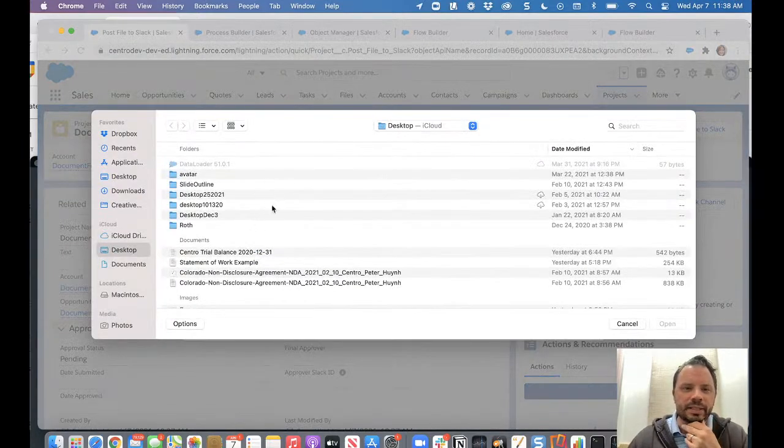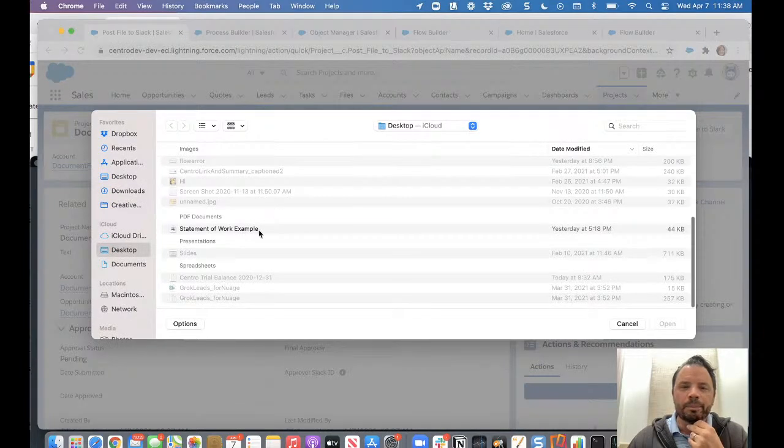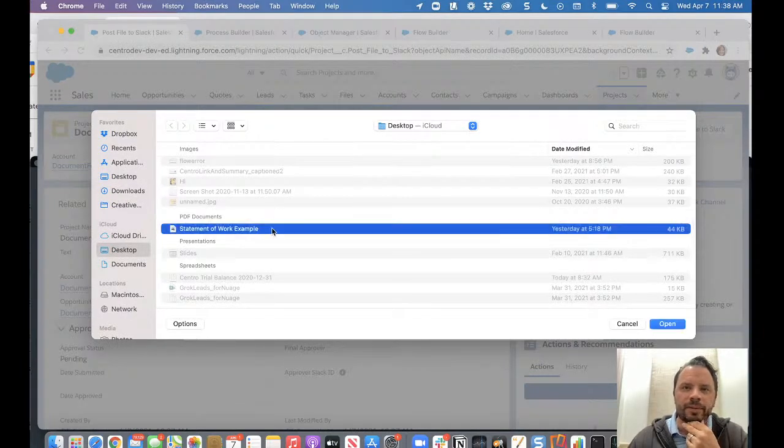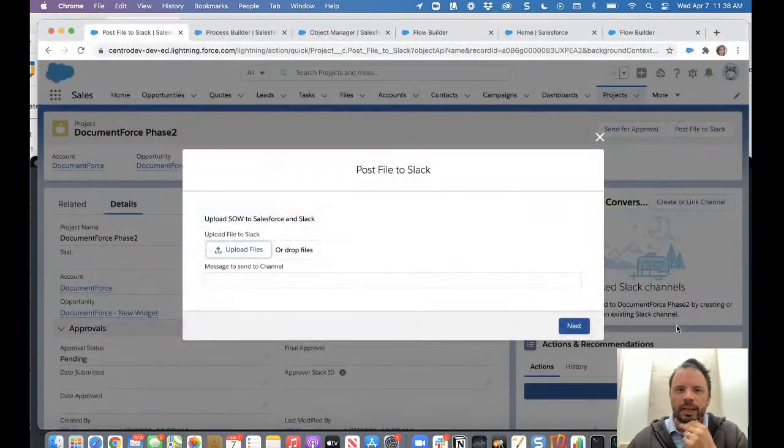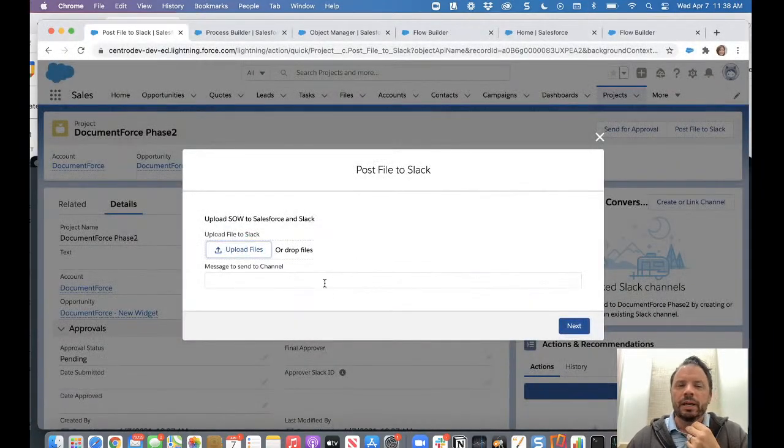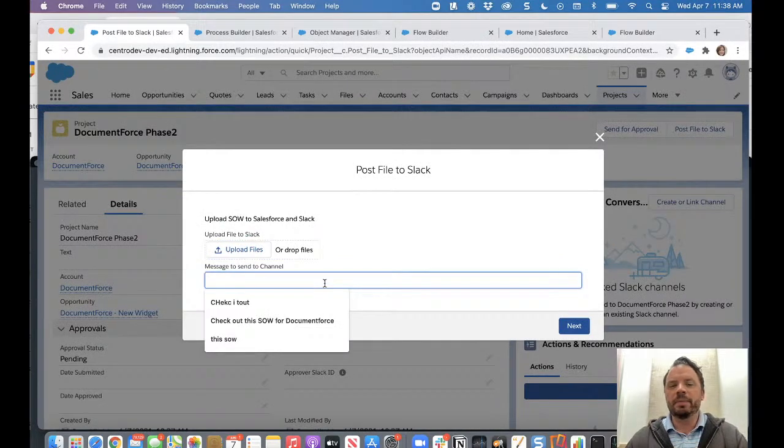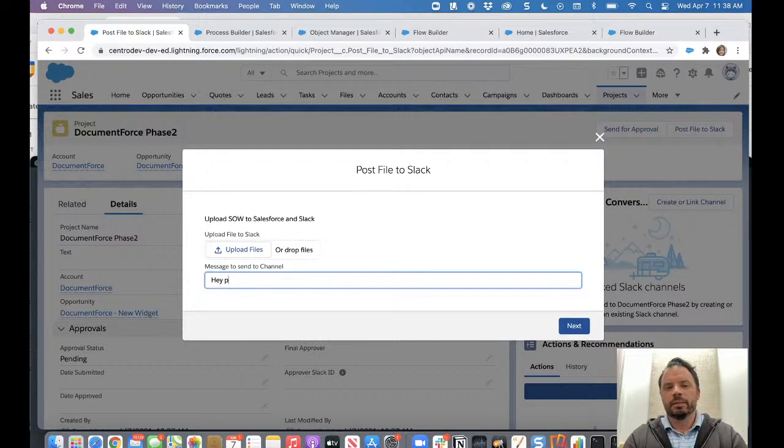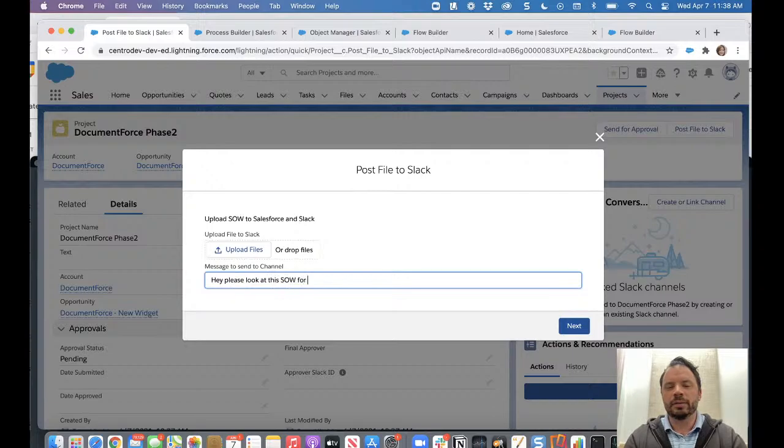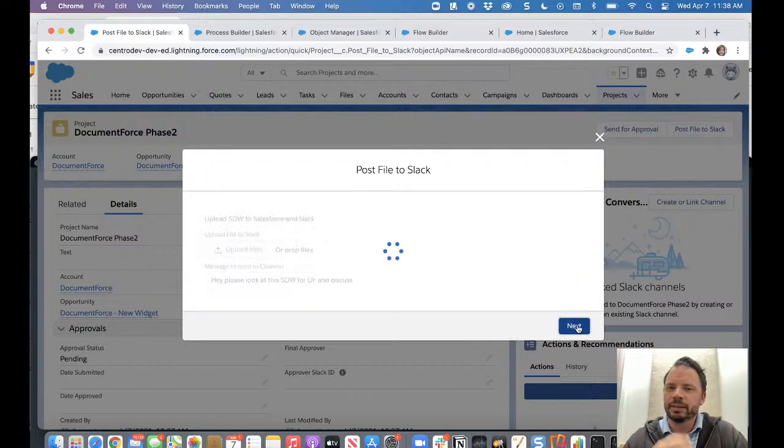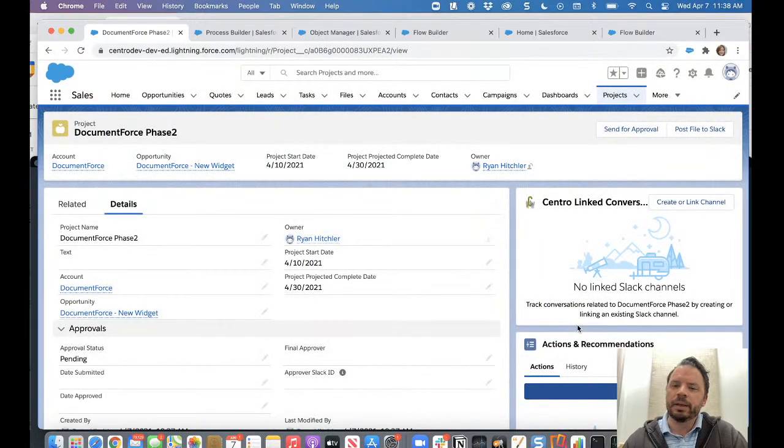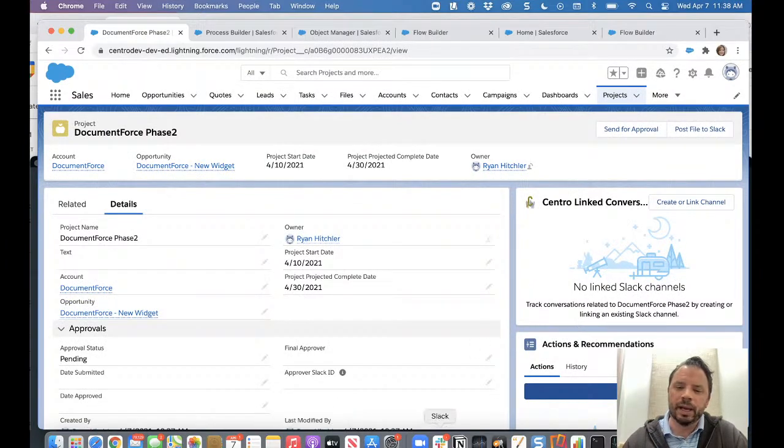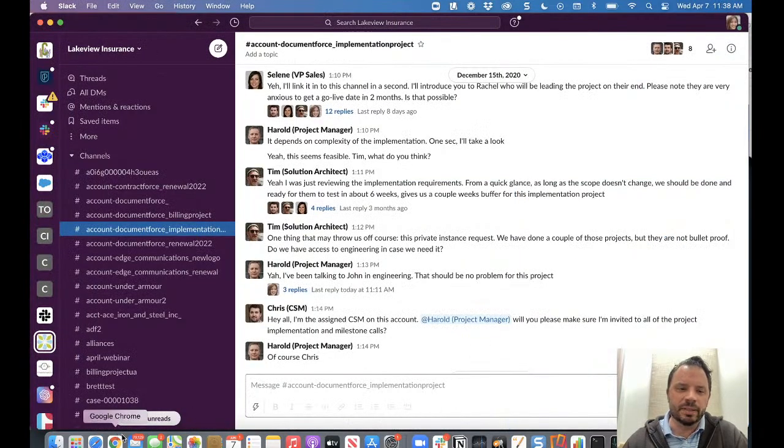This is using the Salesforce file upload element, which I'll show you in a second. And there it is. There's our upload. And then we want to maybe post a message. So we'll say, please look at this SOW for document force and discuss. Then I'll hit next. So central will pick this up using our new file upload element and post the Slack message.